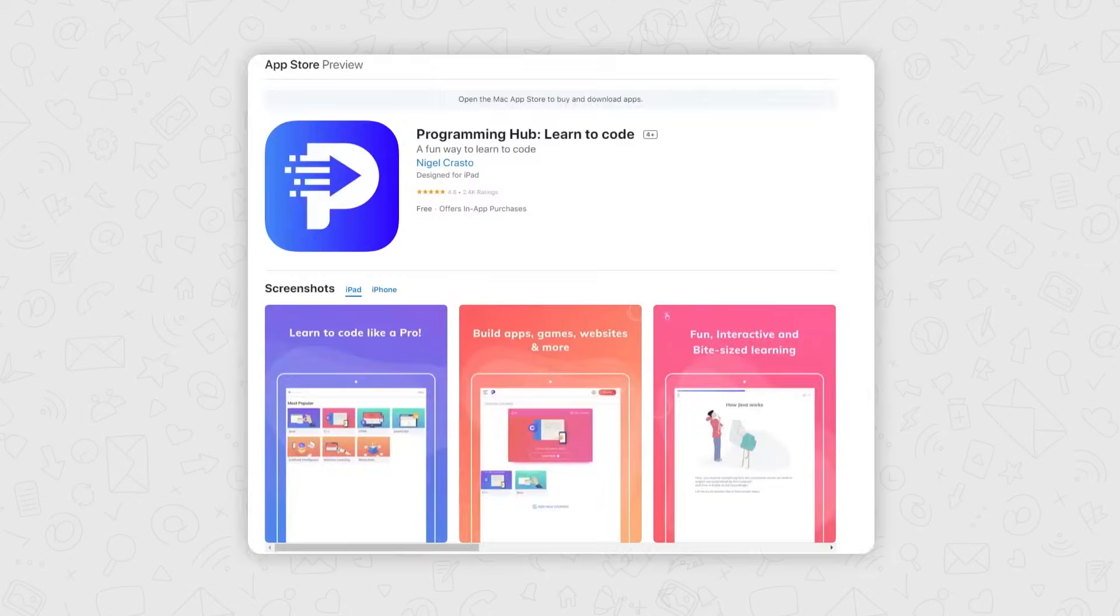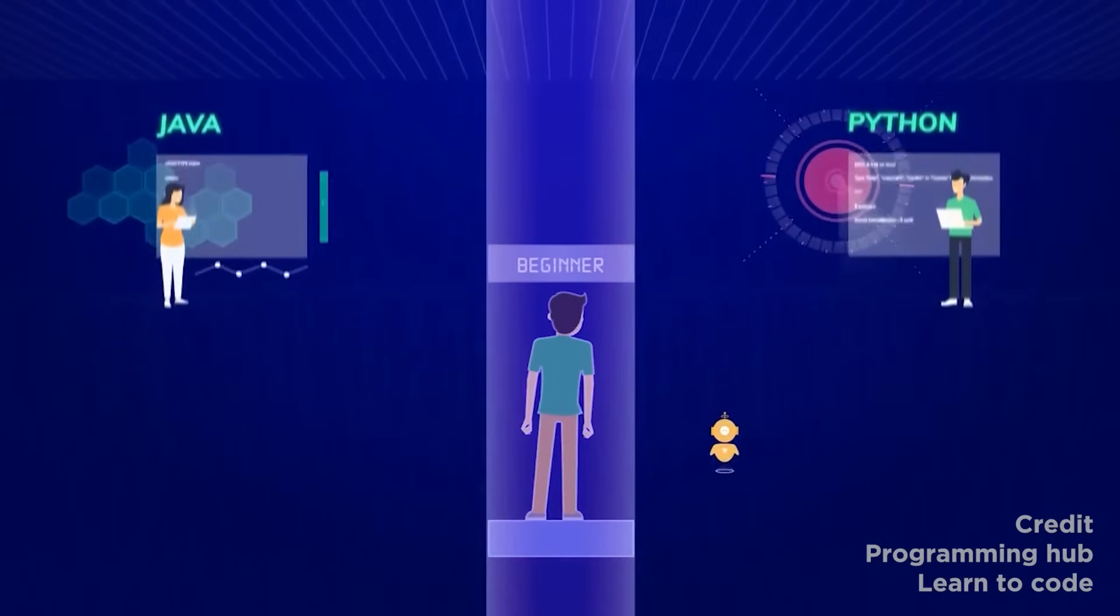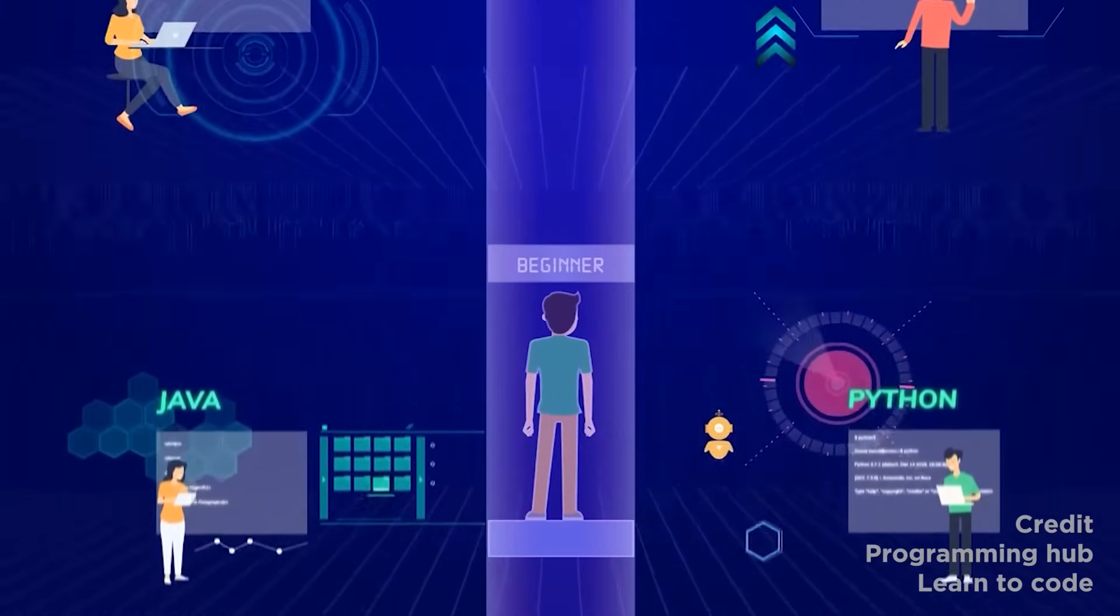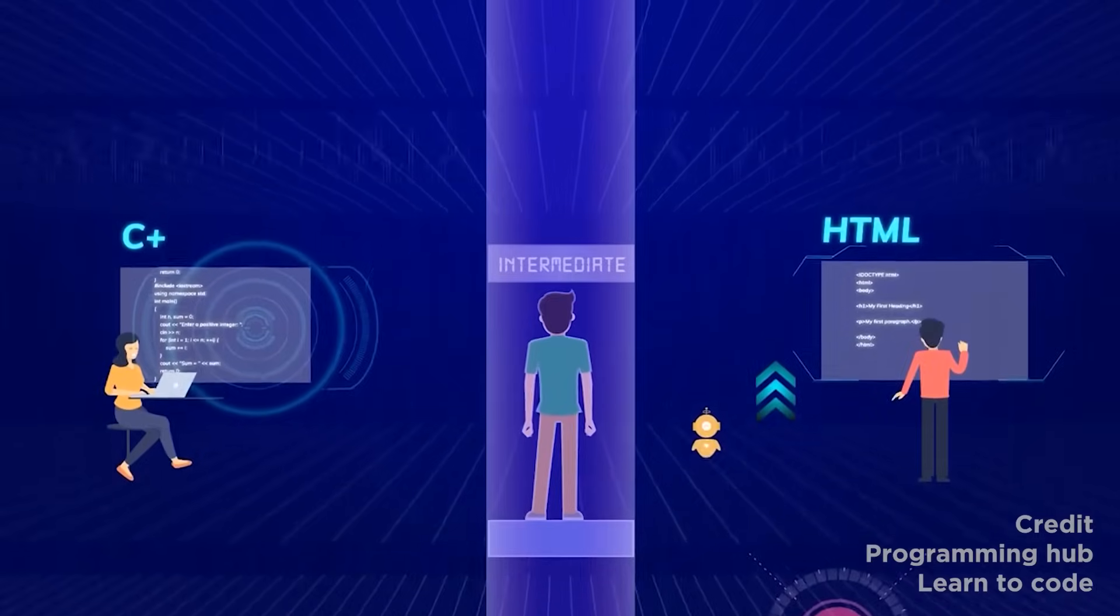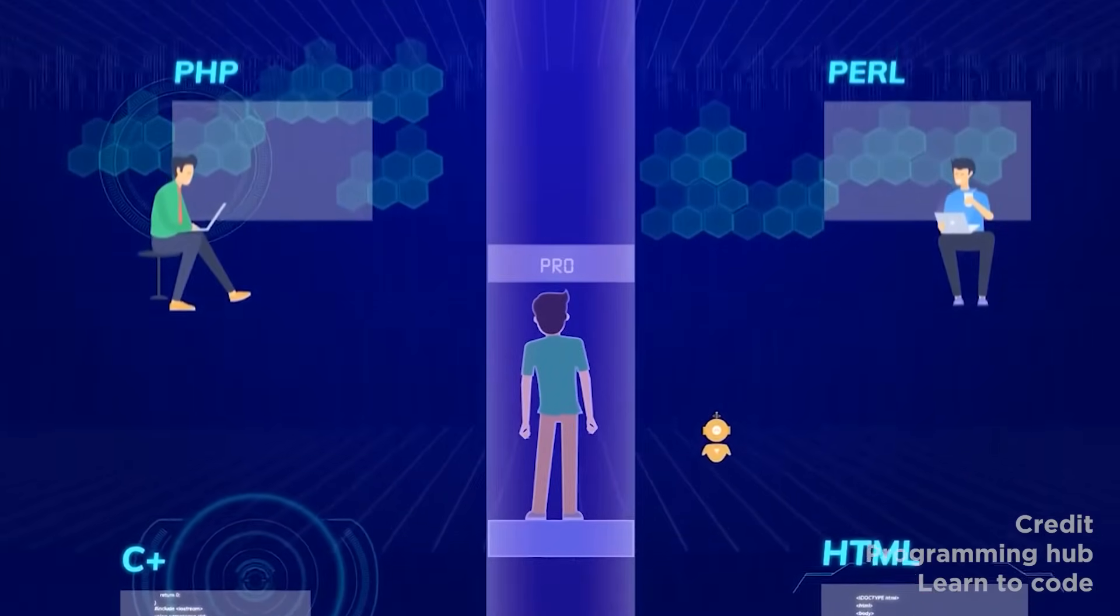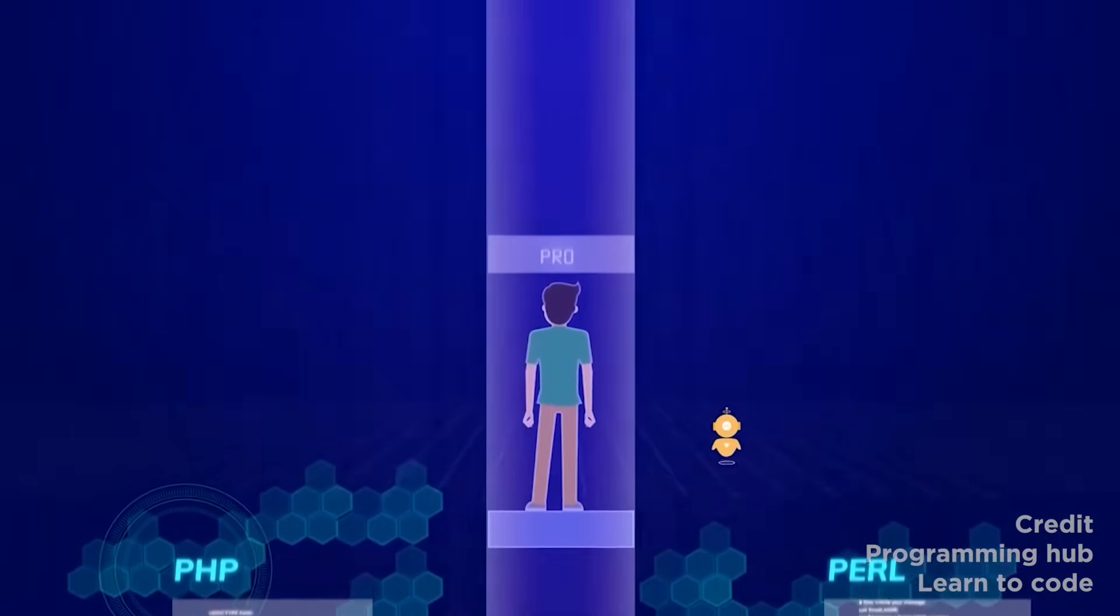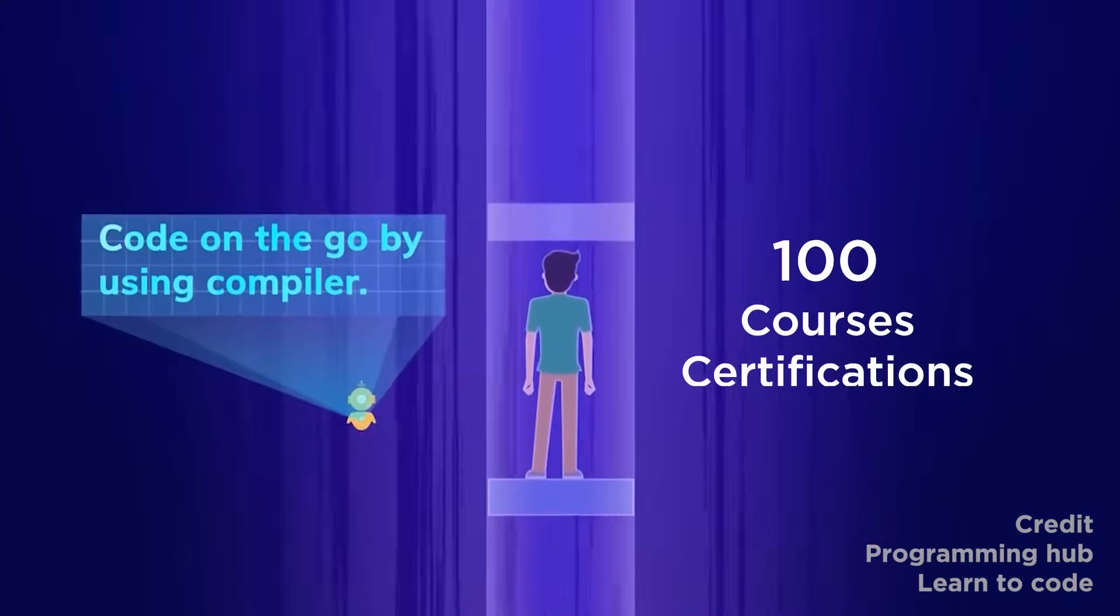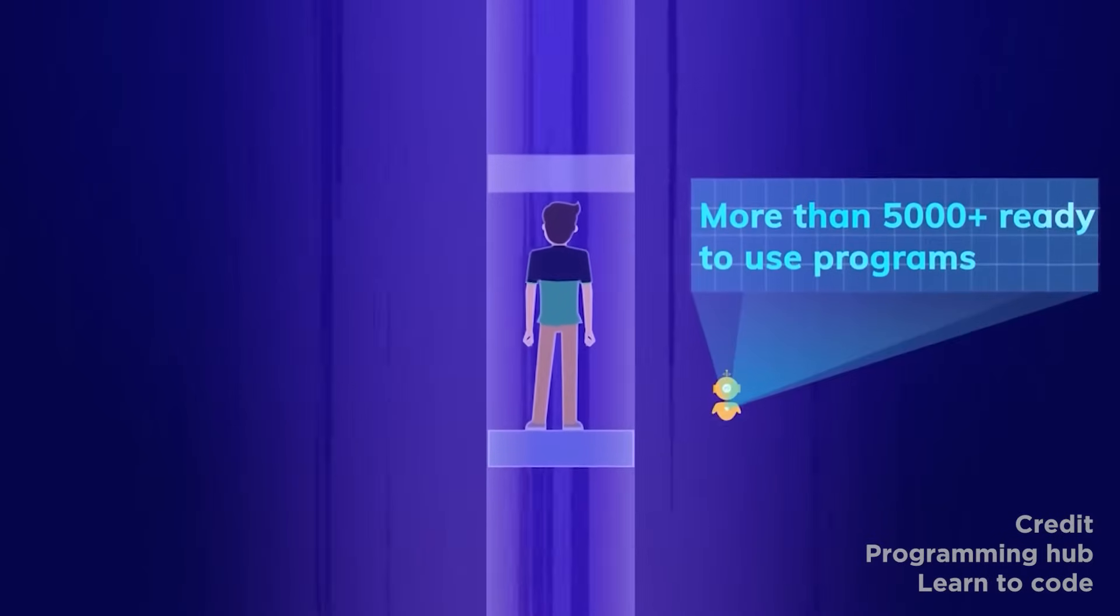On number four, we have Programming Hub. Programming Hub offers classes in everything from coding languages to app development and software engineering, making it the app on the list that provides the most content. A lifetime admission price of roughly $30 can be paid to unlock more than 100 courses and certifications, while there are a few that are free.